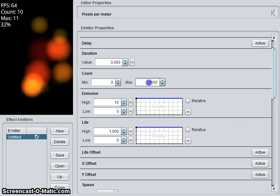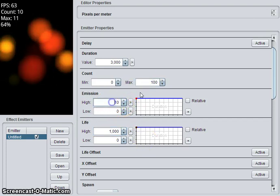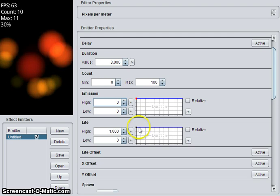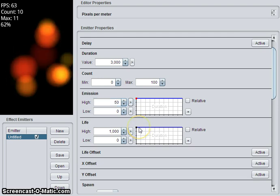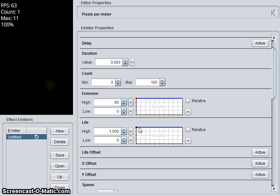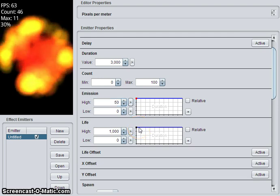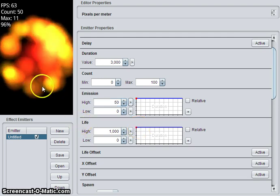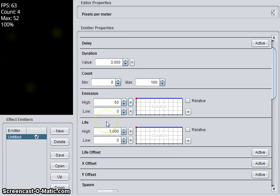So even though we have a max of 100, there's only ten particles at a time. So we can change the emission to, say, 50 particles per second. When the particle restarts, you will get a much more interesting effect.